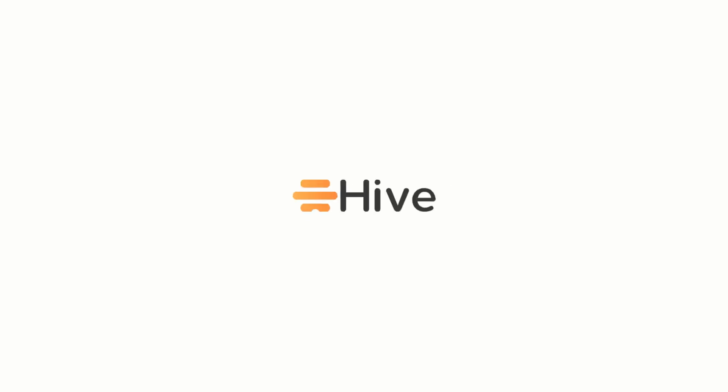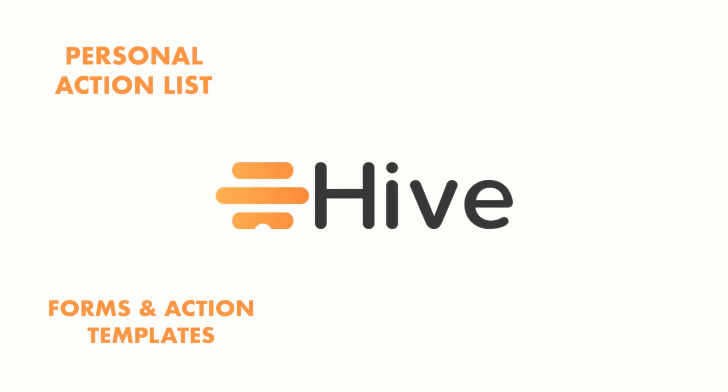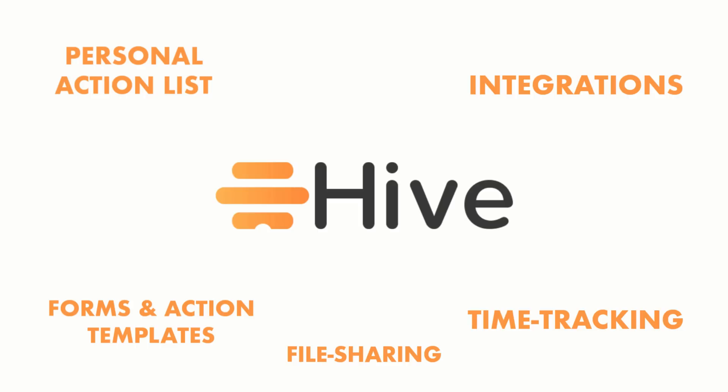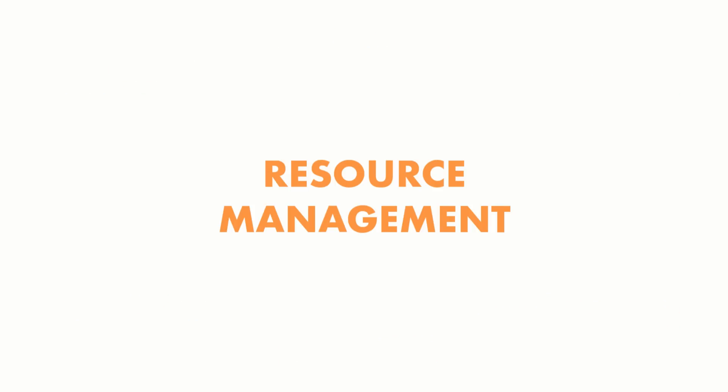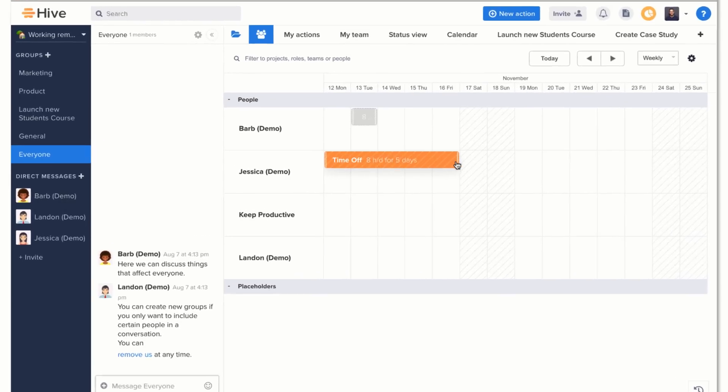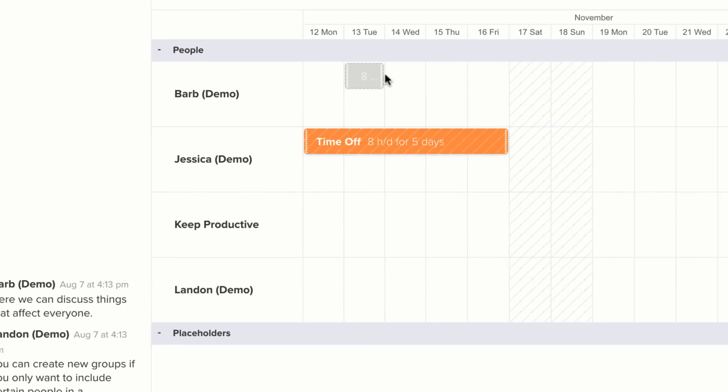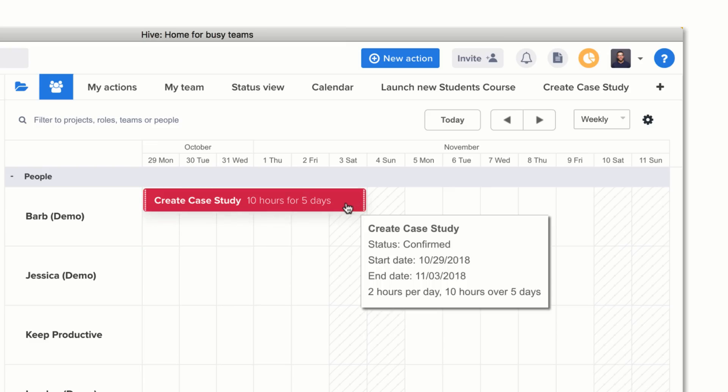Hive also brings together grade A tools for your teams to get things done: the likes of a personal action list, forms and action templates, time tracking, integration with popular apps, file sharing, action cards, and tons more. Even a resource management tool was added very recently. The kind team at Hive have passed on a 25% discount off your first 12 months on Hive. Just use 'keep productive' as the coupon code and claim that one today.